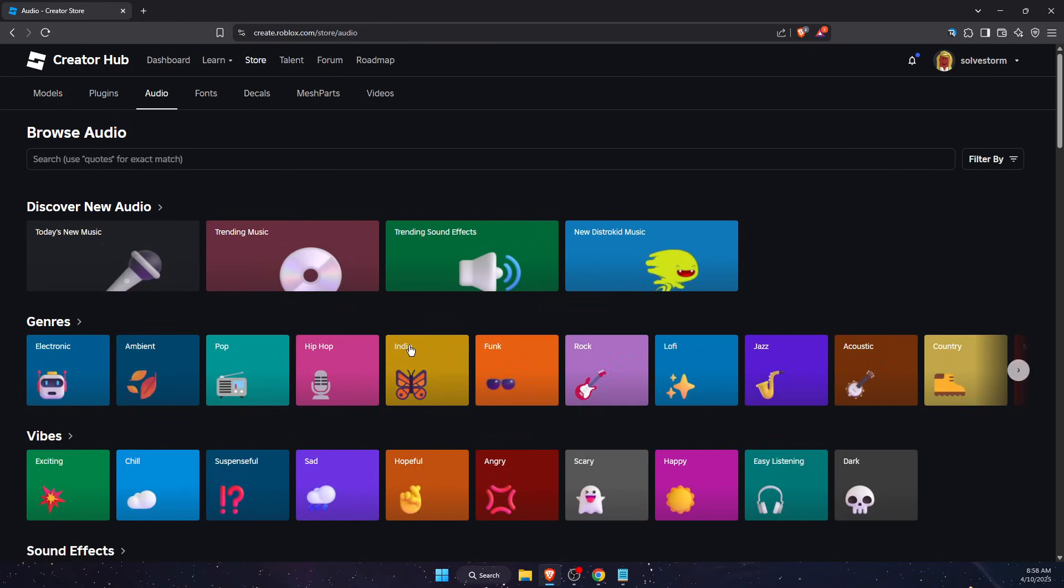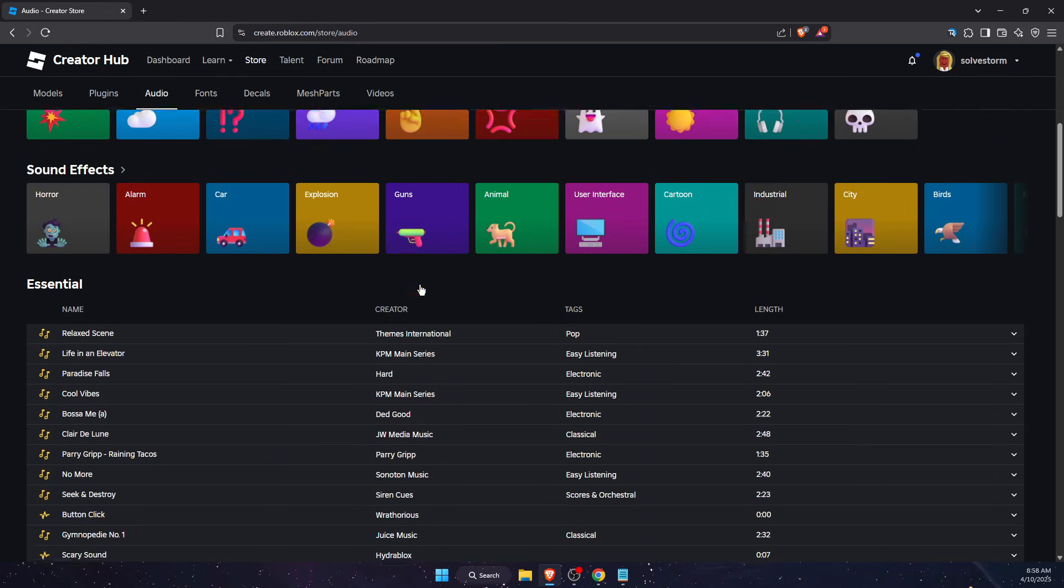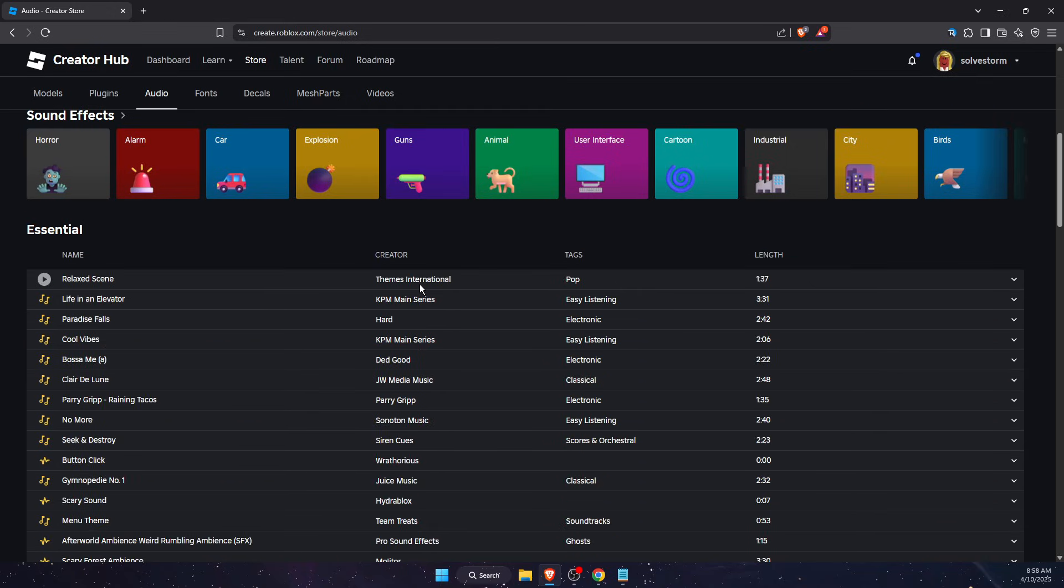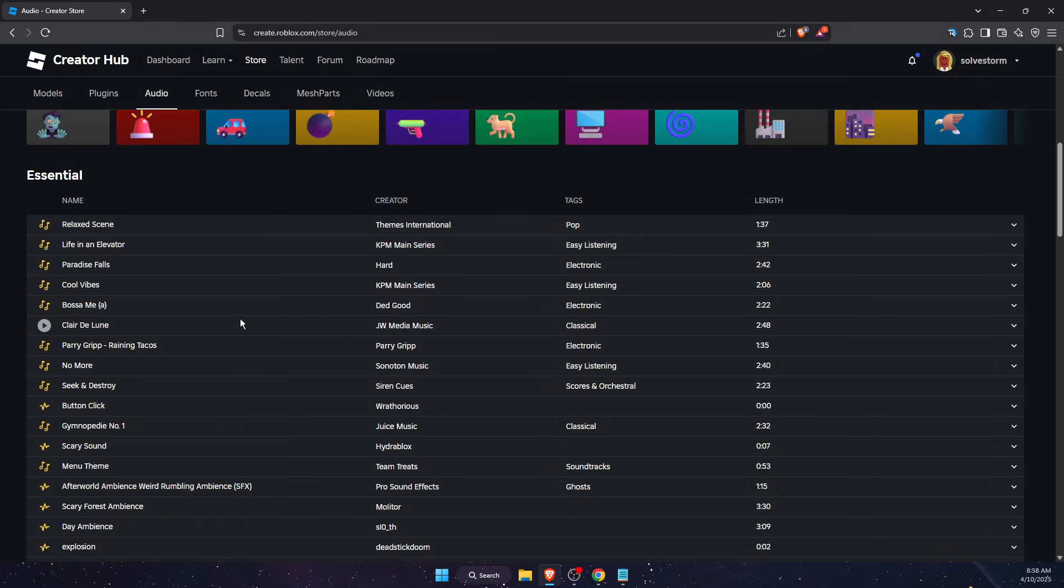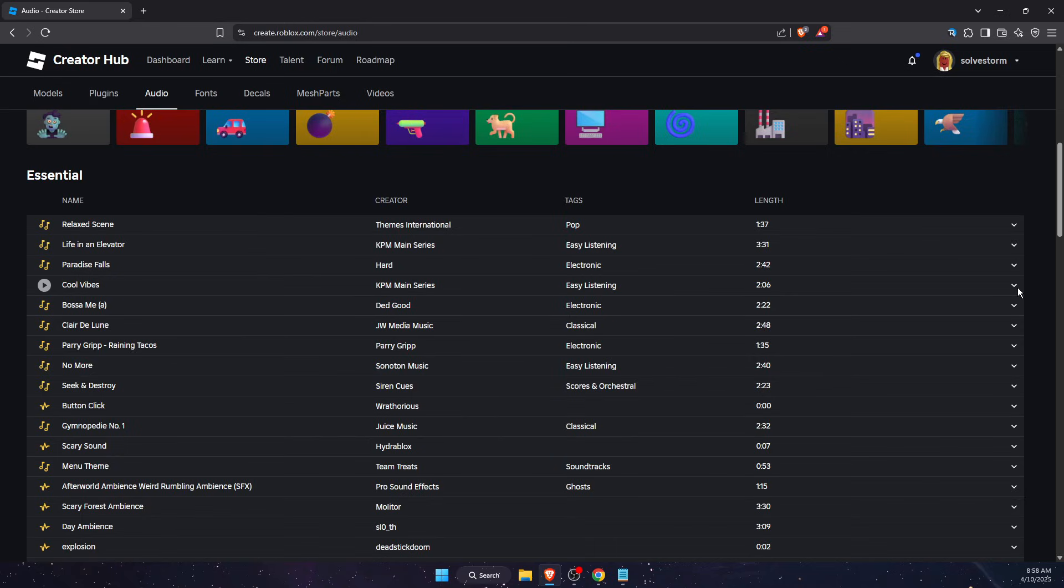Now you want to search for the audio which you want to find the ID from. For example, let's choose this one. After you found your audio, you want to press this arrow button right there.